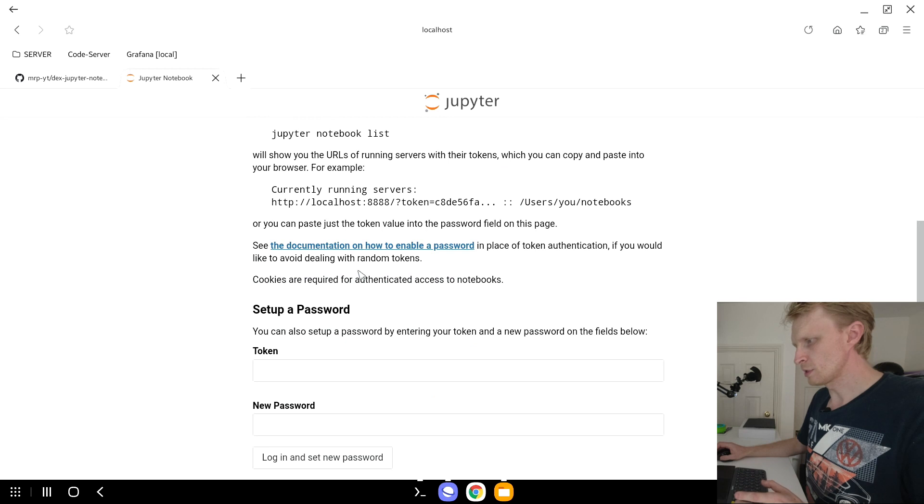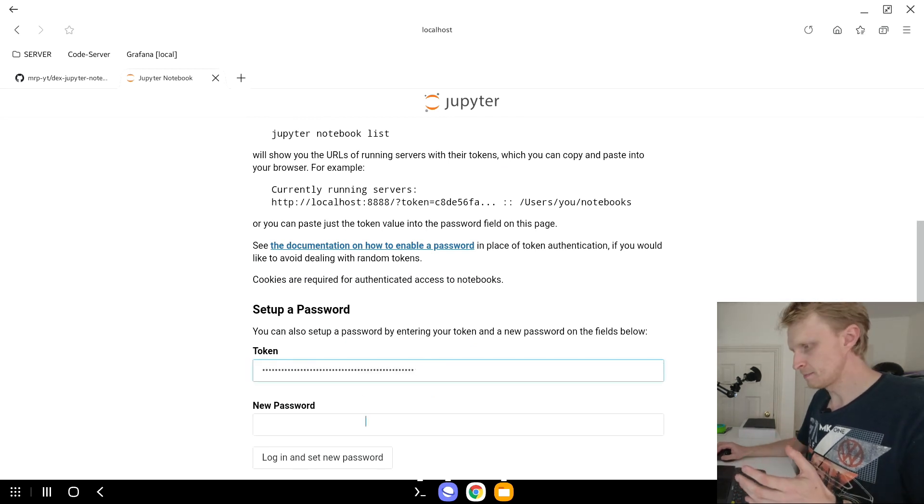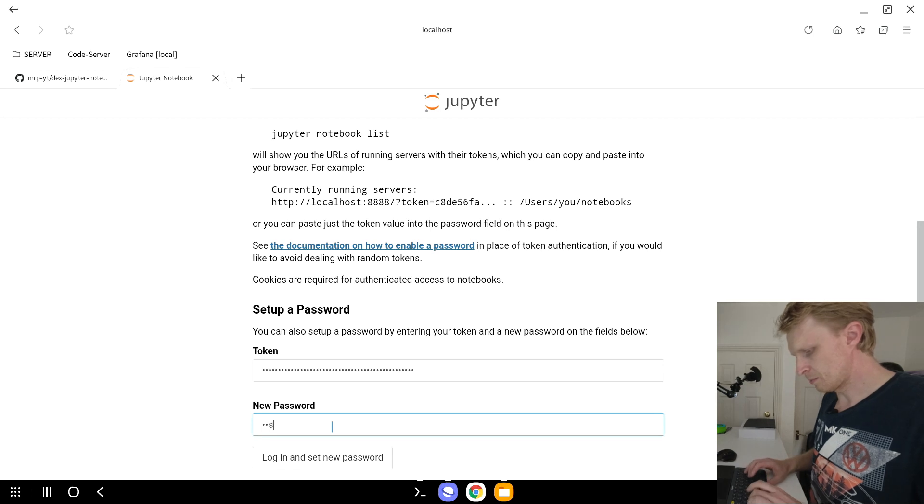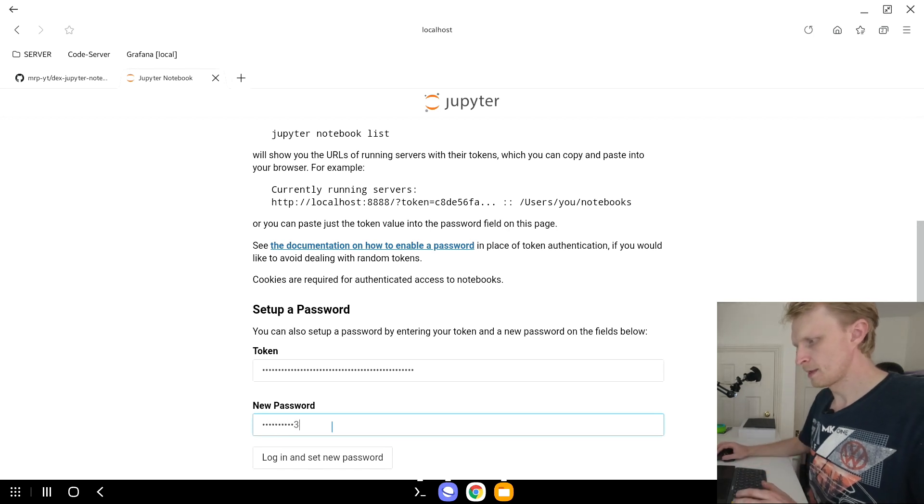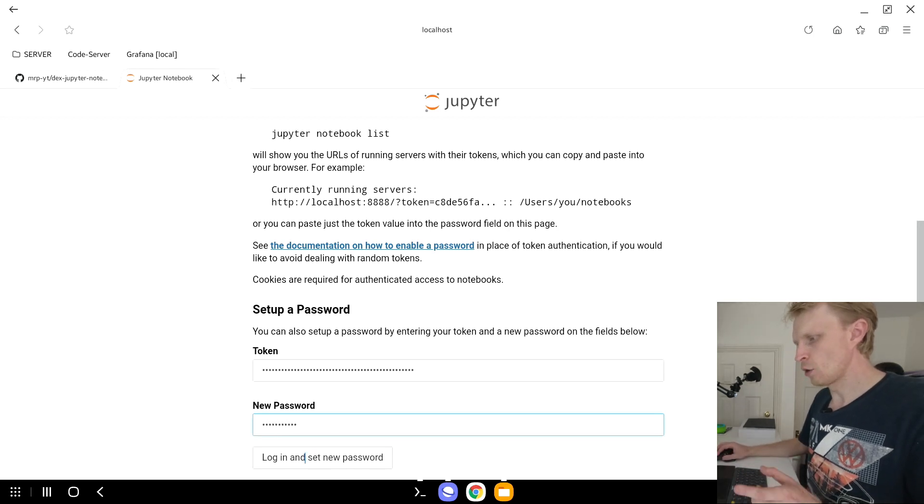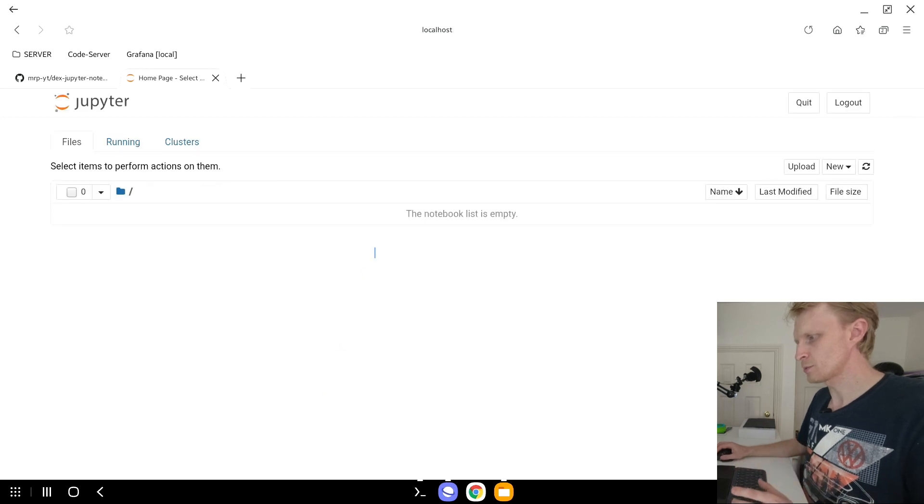In the welcome page, I will scroll down. Inside the token, I will paste the token that I just copied. For new password, I will set password123 and click login and set new password.